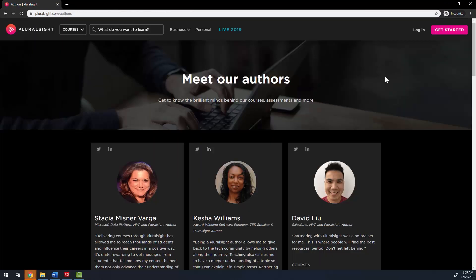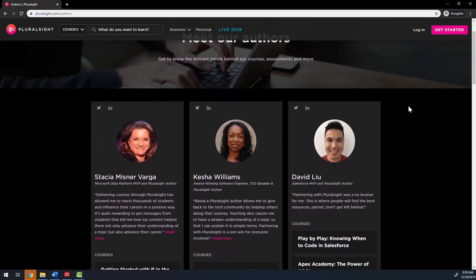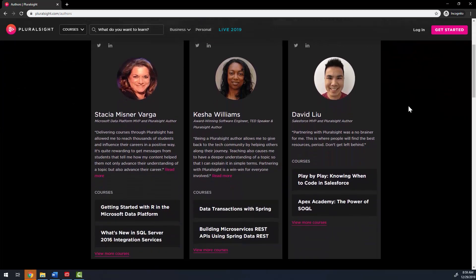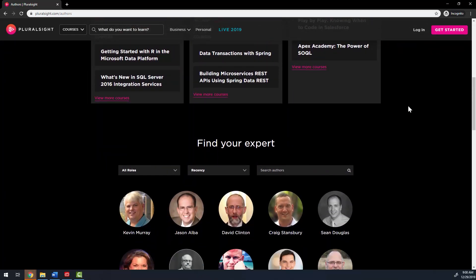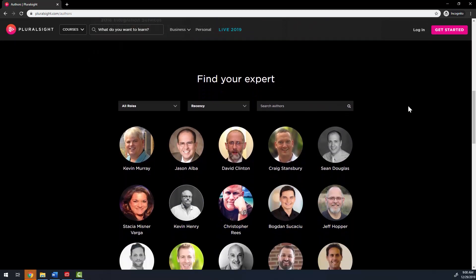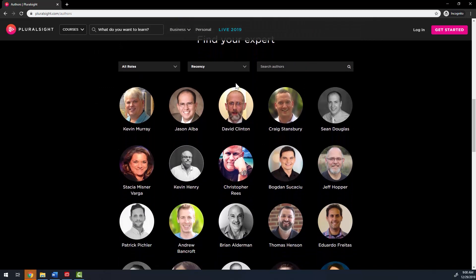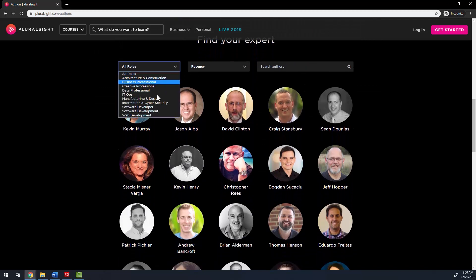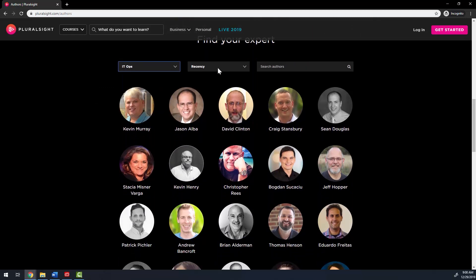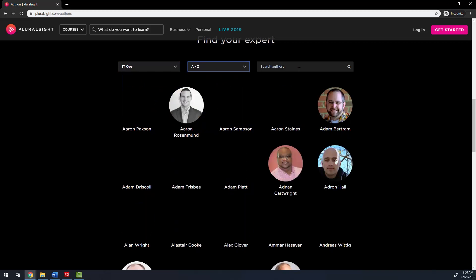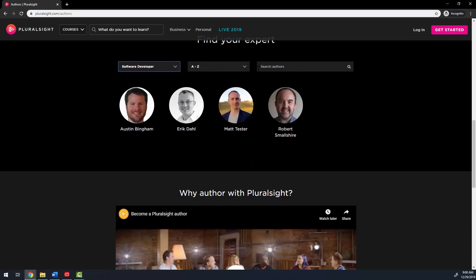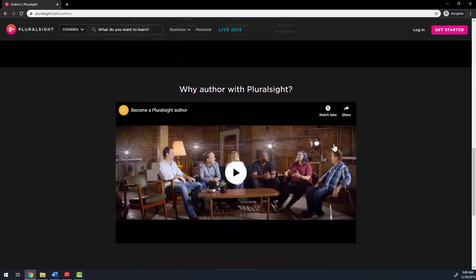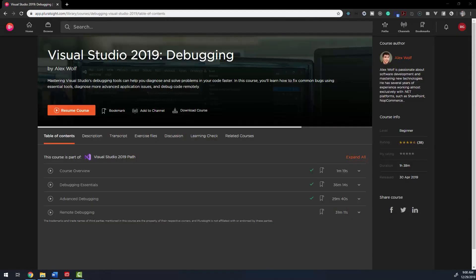How can one single company provide so many courses? Pluralsight partners with individual instructors they refer to as authors. An author is an expert on a specific topic that has been assessed by Pluralsight. Authors contribute to video courses, tech assessments, as well as written content. A potential author will be assessed on their energy and teaching prowess, according to Pluralsight. The author is compensated based on viewership on a monthly basis.